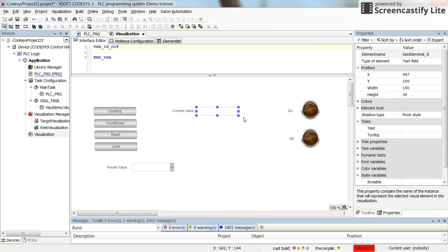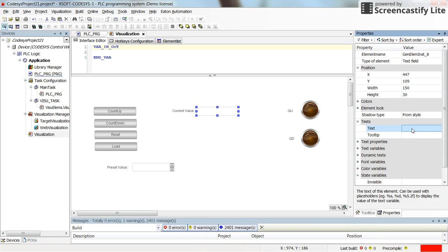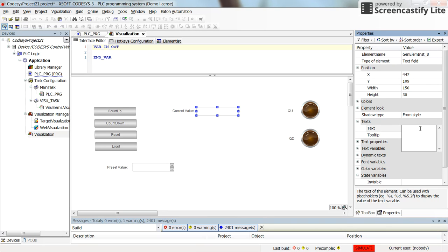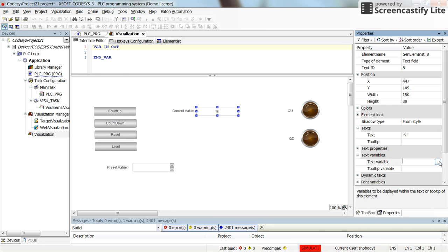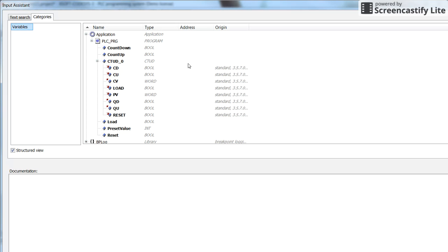And for the current value of the timer we can display it in the text field. For the text we can specify it like here and in the text variables I can directly select the current value.